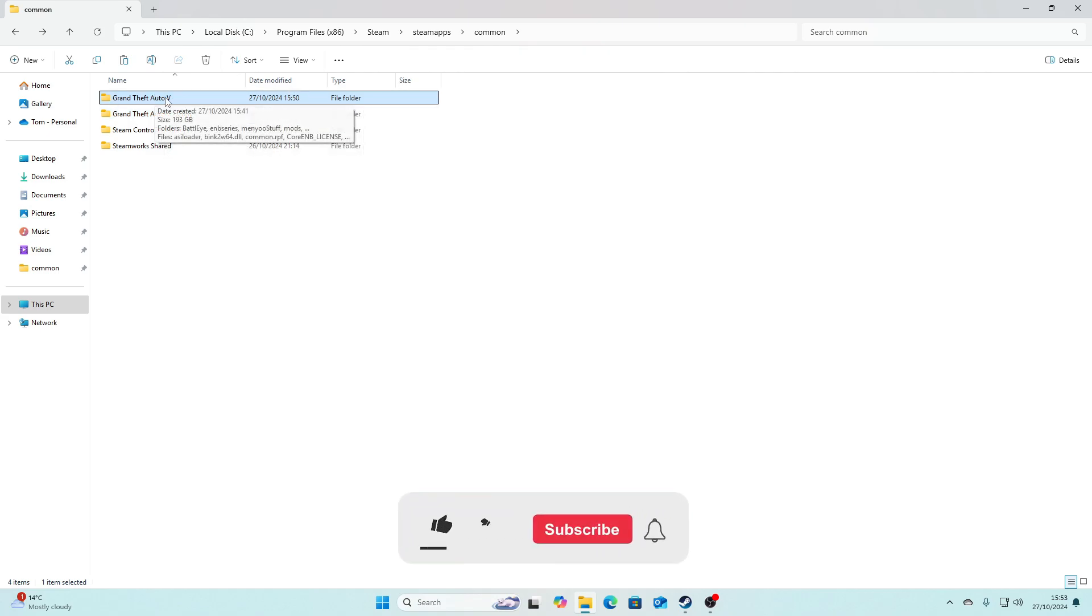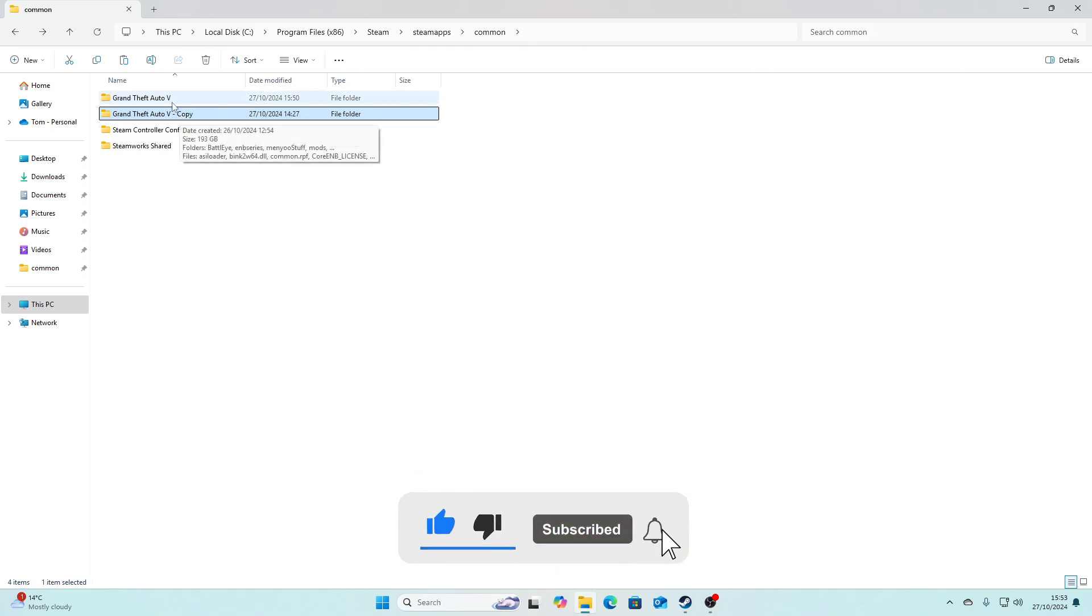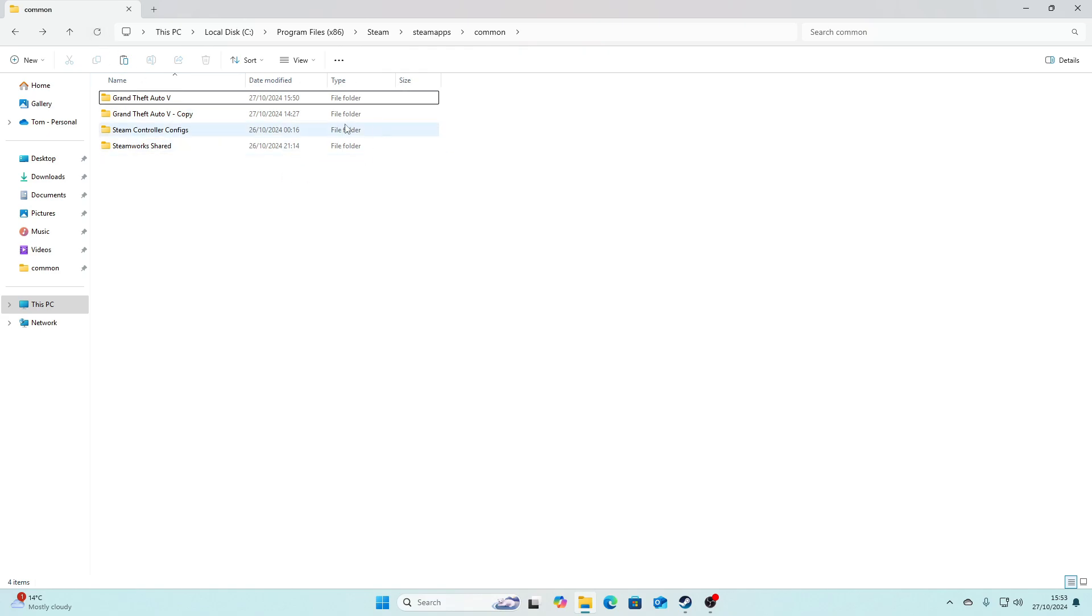Okay, so you can just delete that one if anything happens to it, and then you can just rename this to Grand Theft Auto 5 just like that. Then just refresh, and the next time you launch GTA it'll launch through your backup.